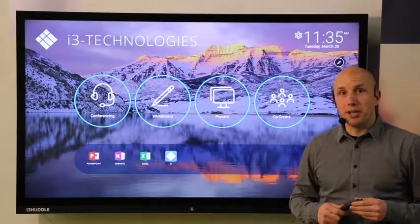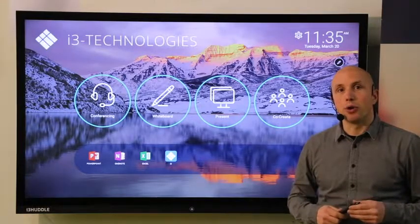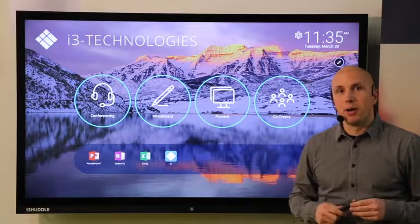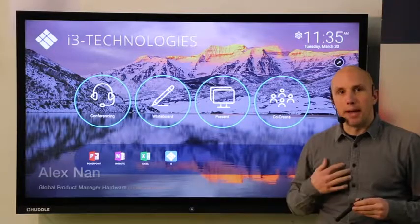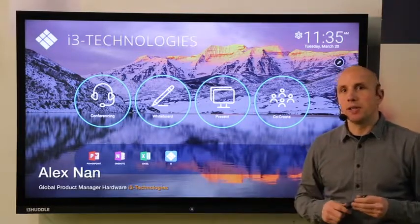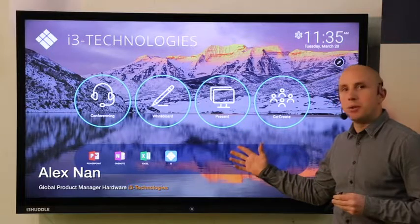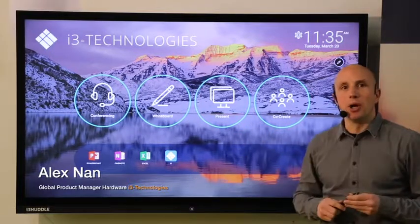Are you looking for a meeting room solution that improves your productivity? Well, my name is Alex from i3 Technologies and today I'm proud to present you the new i3 Huddle.